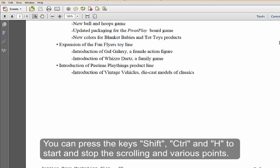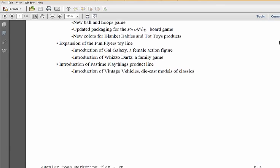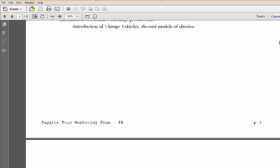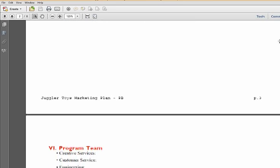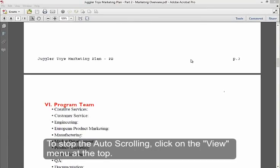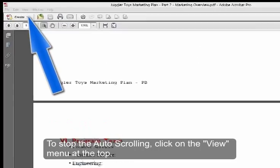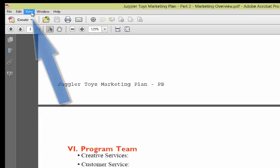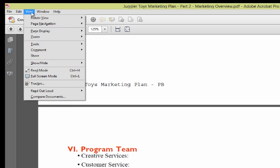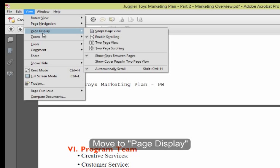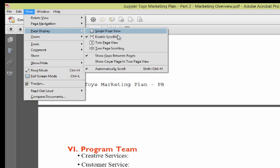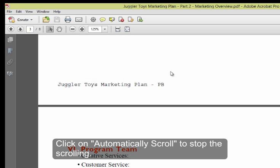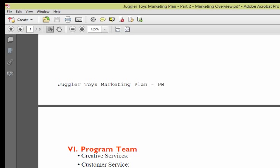You can use the keyboard shortcut Shift-Ctrl-H to start and stop the scrolling at various parts of the document. To stop automatic scrolling, go back to the View menu at the top left of the document. Go back to Page Display and select Automatically Scroll to disable the automatic scrolling.